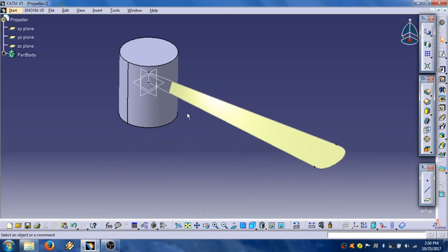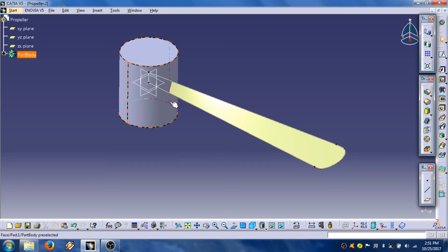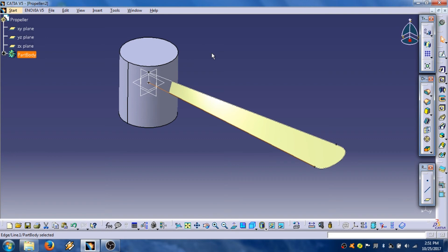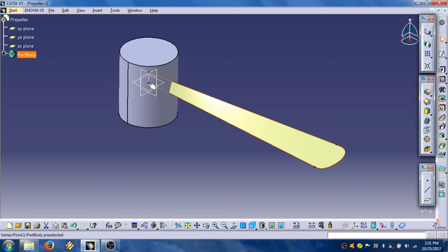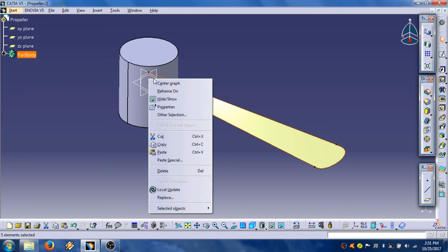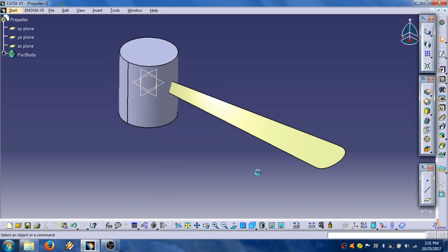Now we can hide these lines presenting contour of the propeller blade. Select one, keep control button and another three lines. That, that, and that point, and that line. Right button click on mouse, then click hide show. OK.